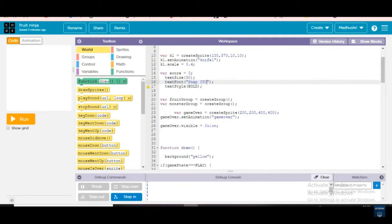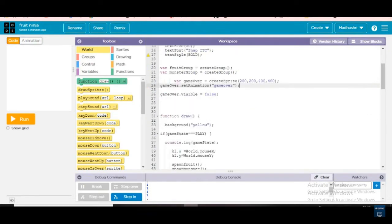You need to find fonts — go to the Paint tab, and in there there will be so many fonts. You can even search on Google. Next, variable fruit group is equal to create group, variable monster group is equal to create group.